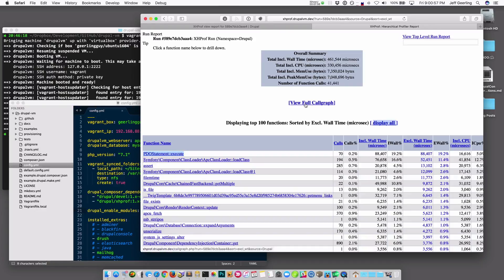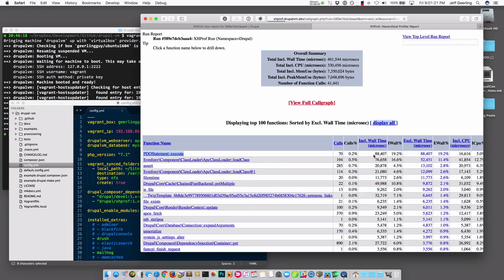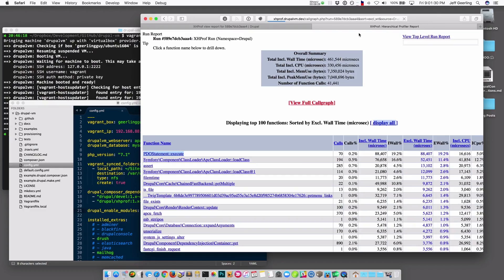Another really cool thing is you can click this view full call graph link. And this usually takes a little time, especially in Drupal 8 where there's a lot more function calls. It takes some time to build this graphic. But the graphic will let you drill down and see visually every function's connection to every other function. And it gives you a visual indication also of what functions Drupal spends the most time running. So I'm going to wait for it to load here. Sometimes it takes 30 seconds to a minute to be able to generate this graphic. And you can also see that my processor is going crazy right now trying to build it. But once it comes up, I'll zoom in and show you some of the neat things that it gives you.